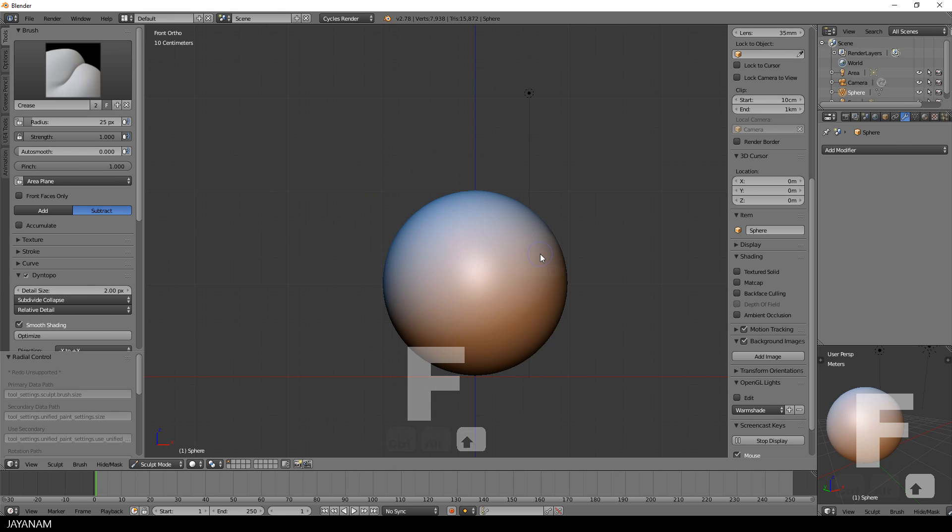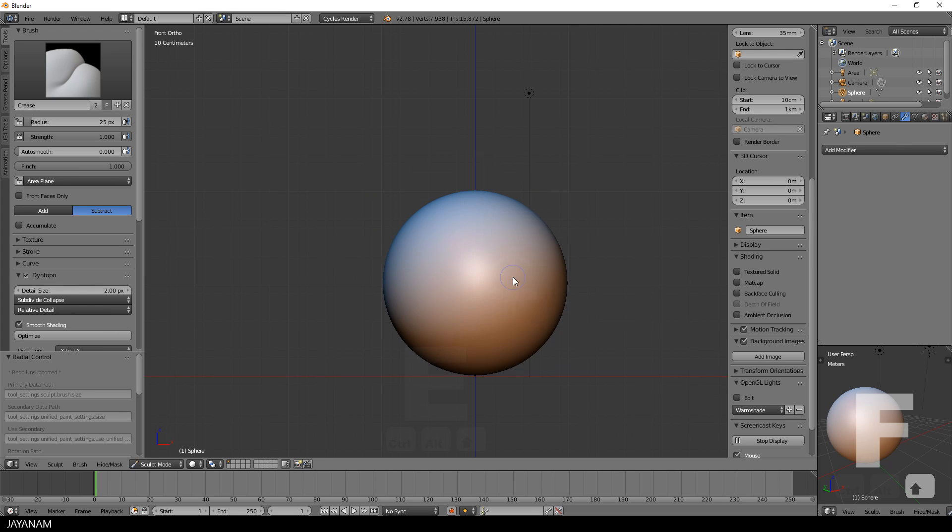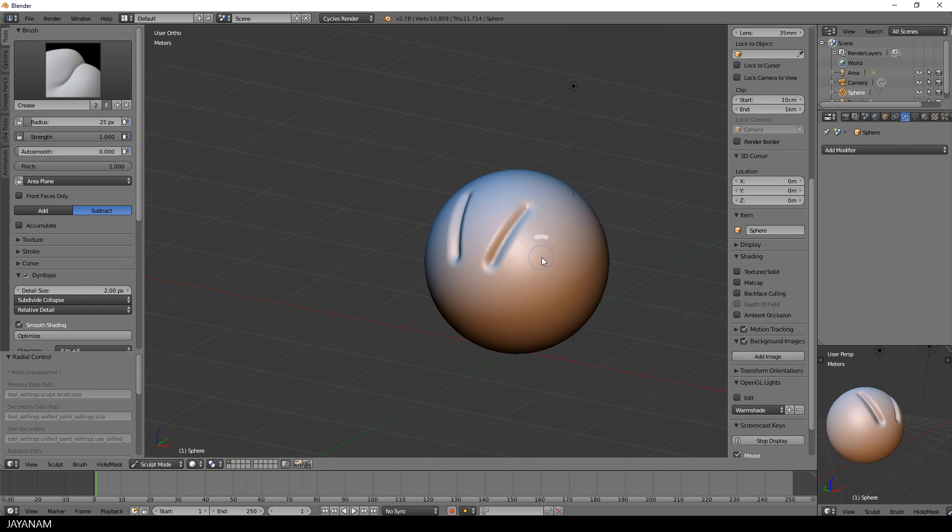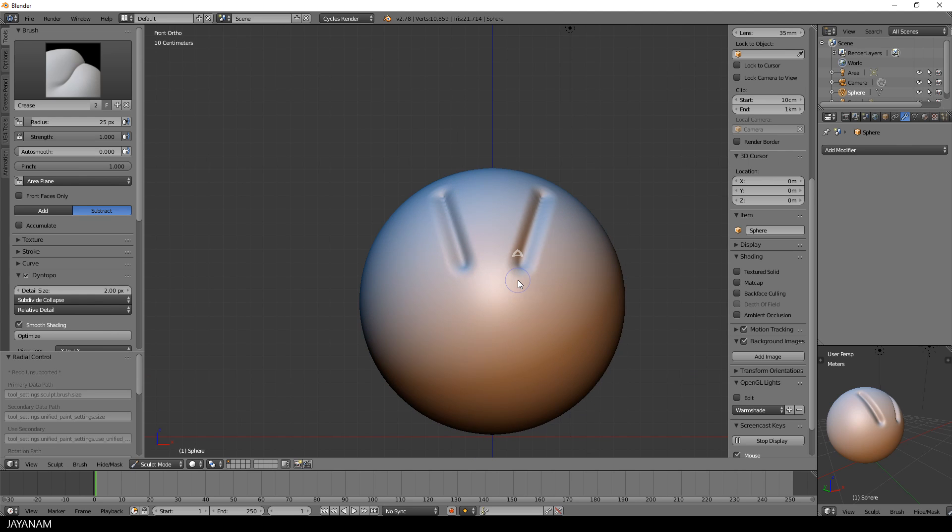Alright, now press E and you get a pop-up menu with the different stroke methods, and the first method I want to show you is the line. With this selected you can carve straight lines into your model by holding the left mouse button down or using a tablet and dragging over the surface of the model.